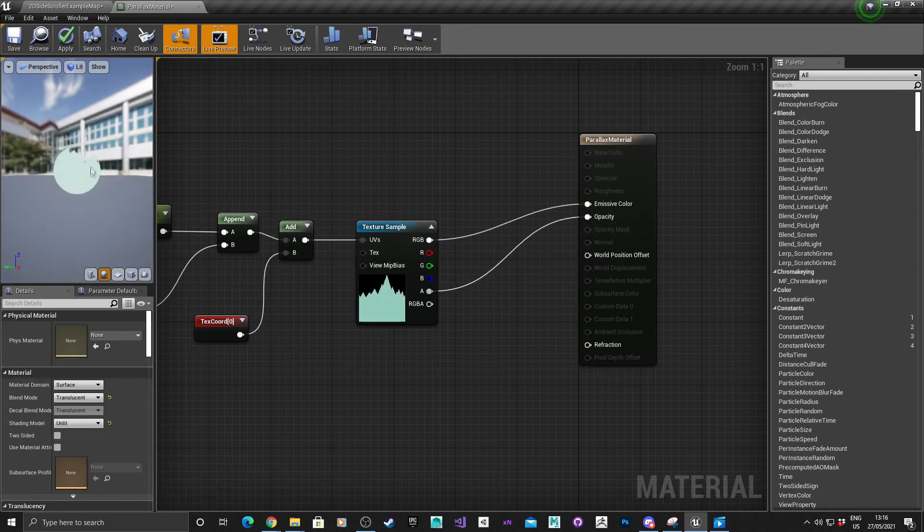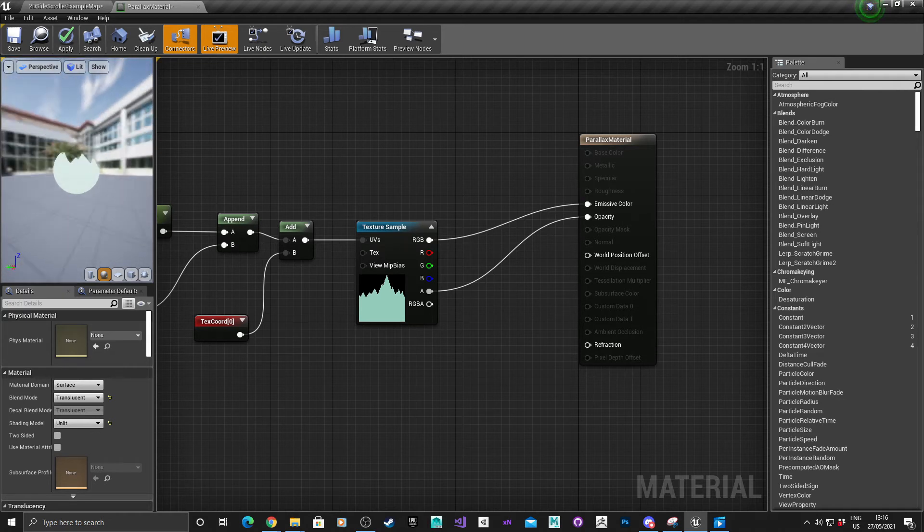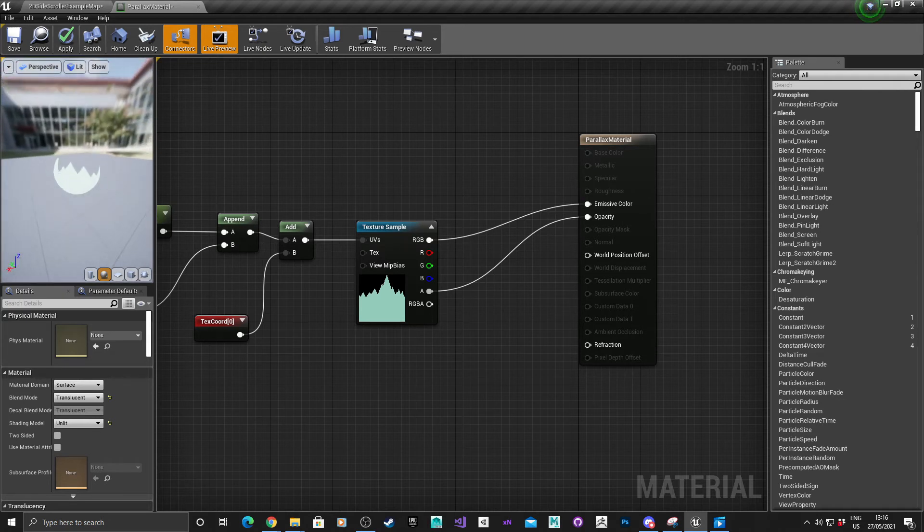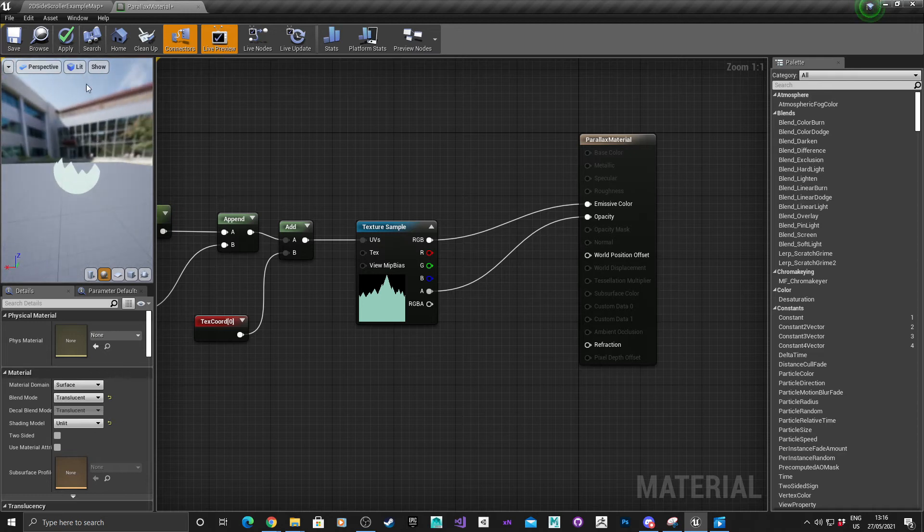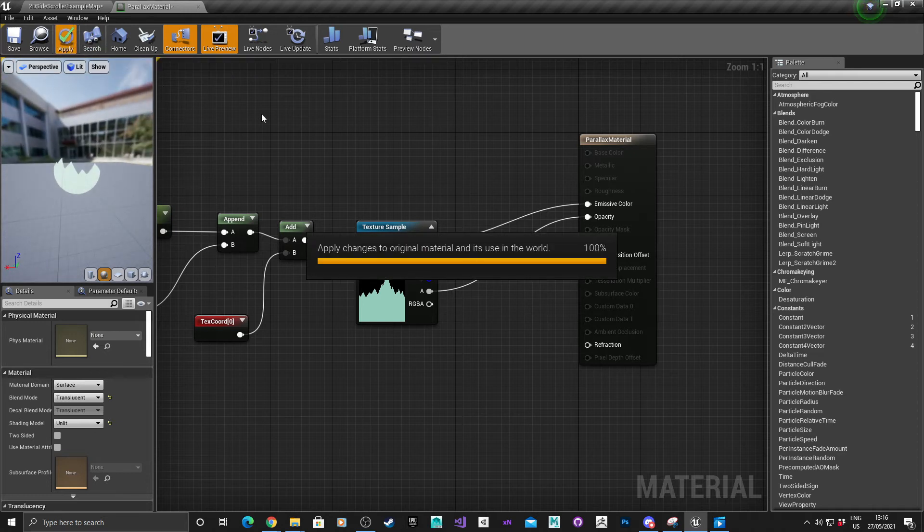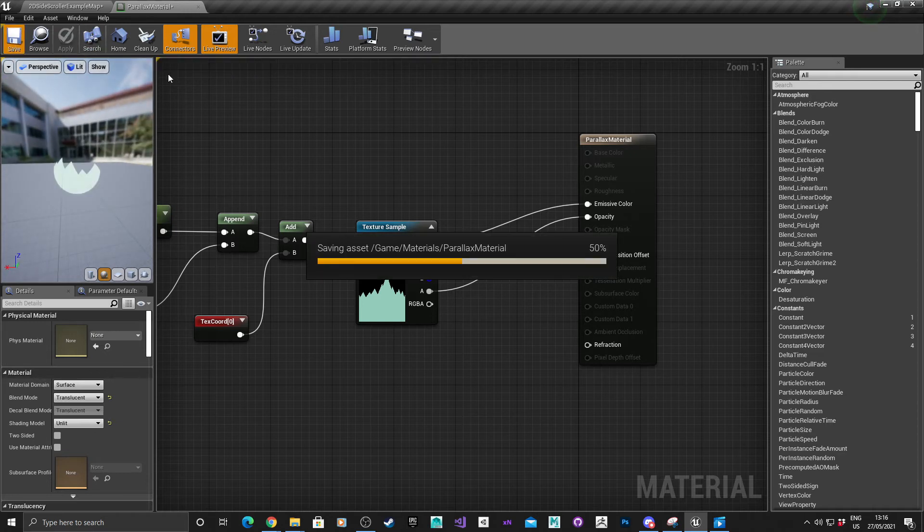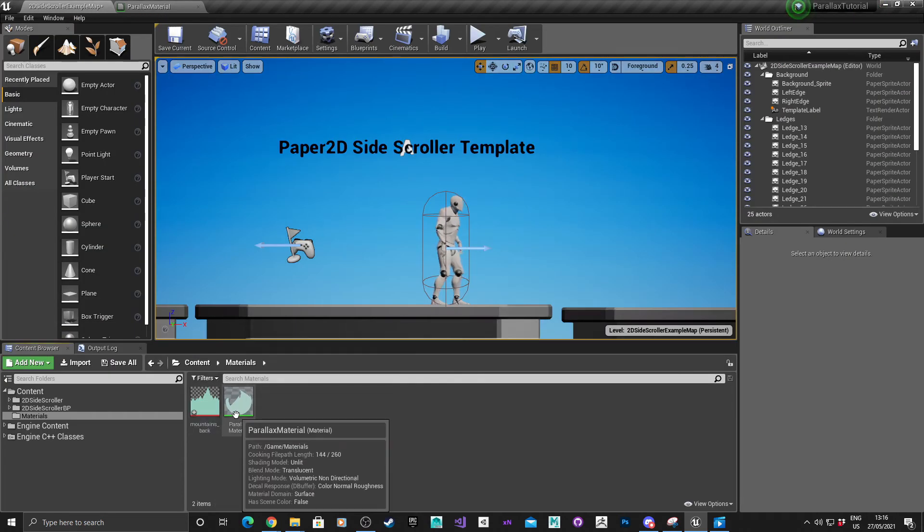As you can see here, it's basically captured the bits that are colored and the alpha is getting rid of the sky value. Hit apply, hit save, and that basic material is ready to be set up.